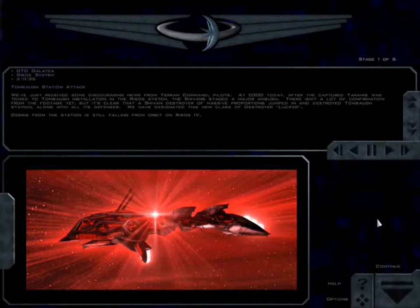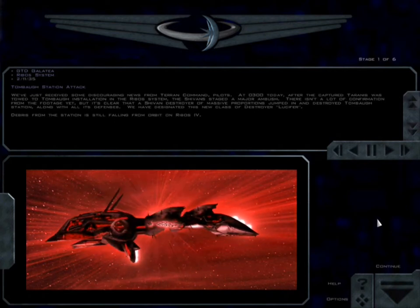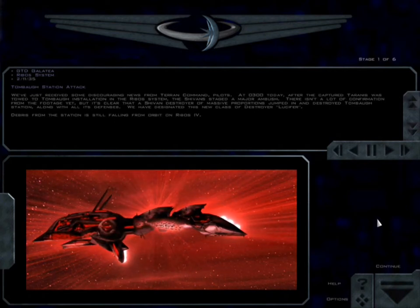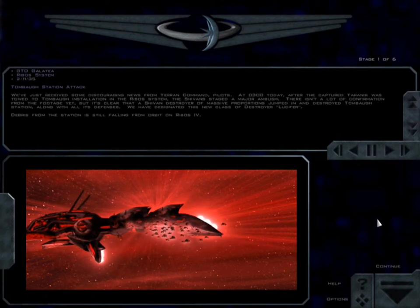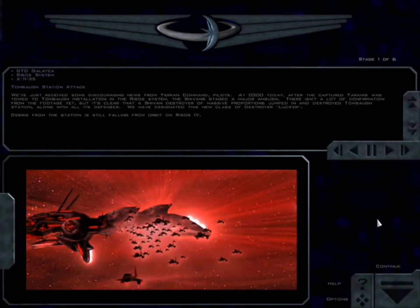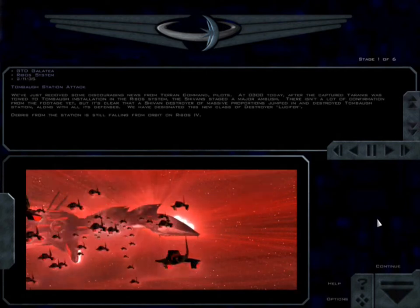Debris from the station is still falling from orbit on Ribos IV. So we did all this for nothing?